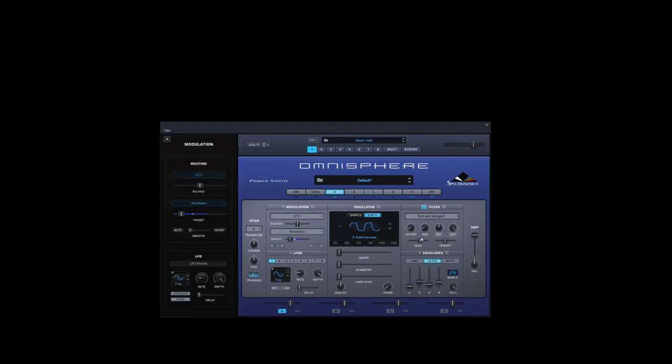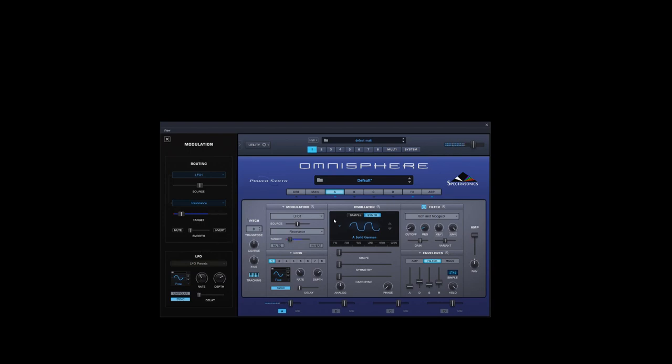So what we'll do, modulate with the LFO, we'll sync that, make that one-to-one. That's nice and deep.